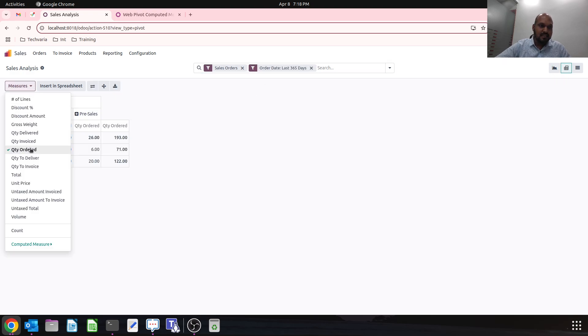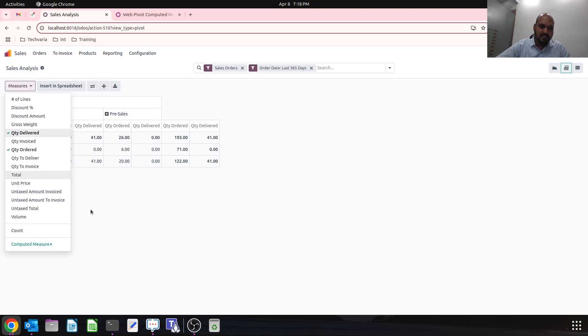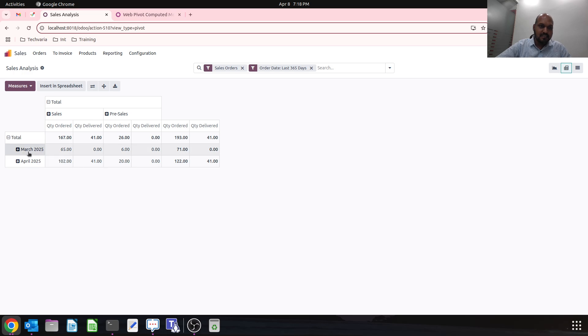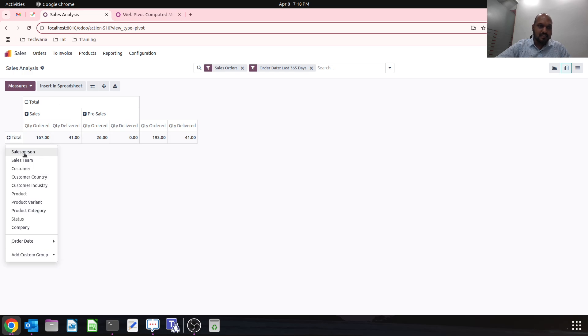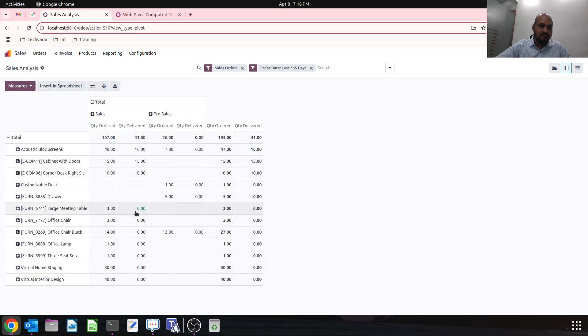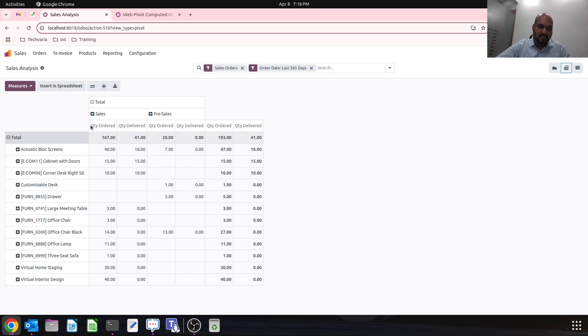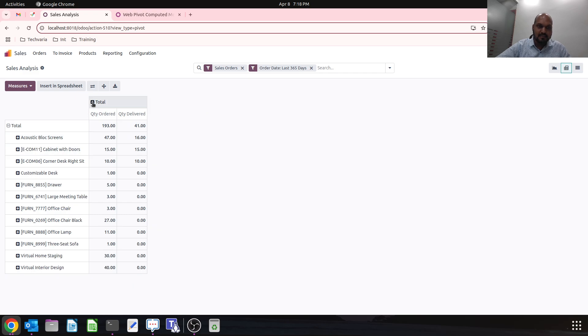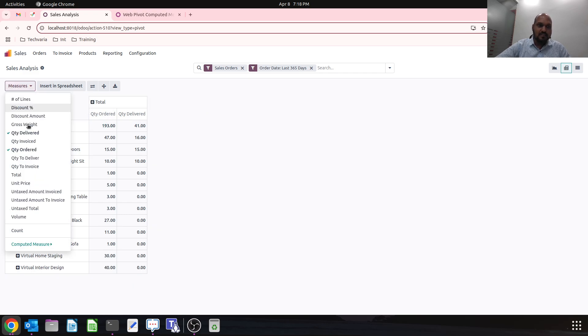Here I can have measures like quantity ordered versus quantity delivered. If I pick my product as a parameter, I have quantity ordered versus quantity delivered.